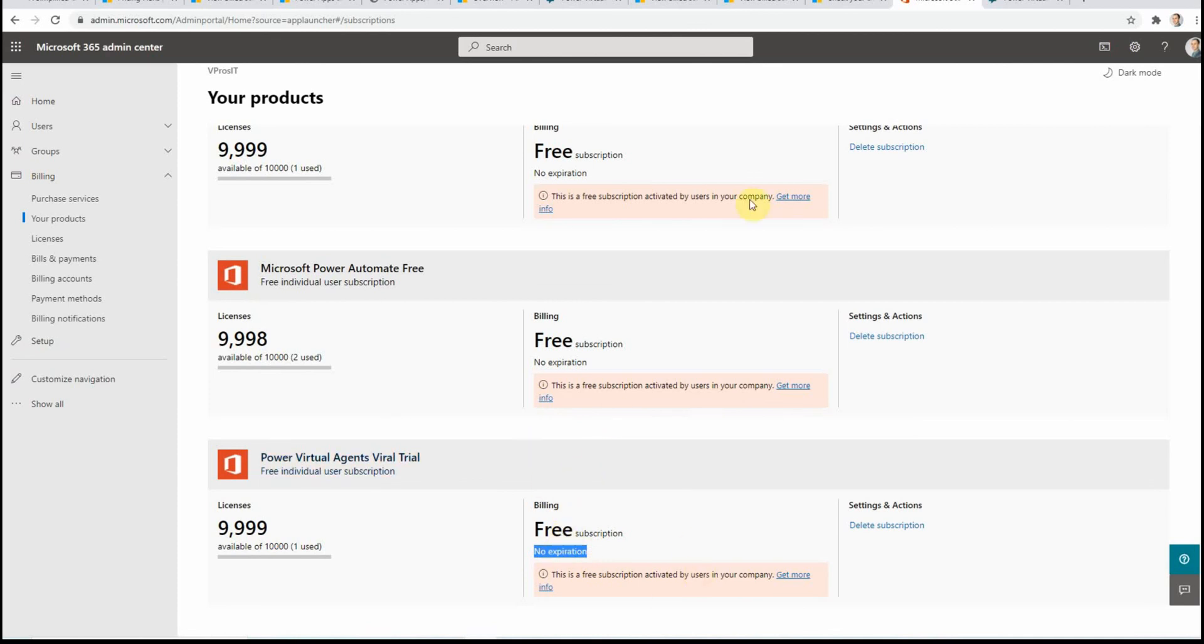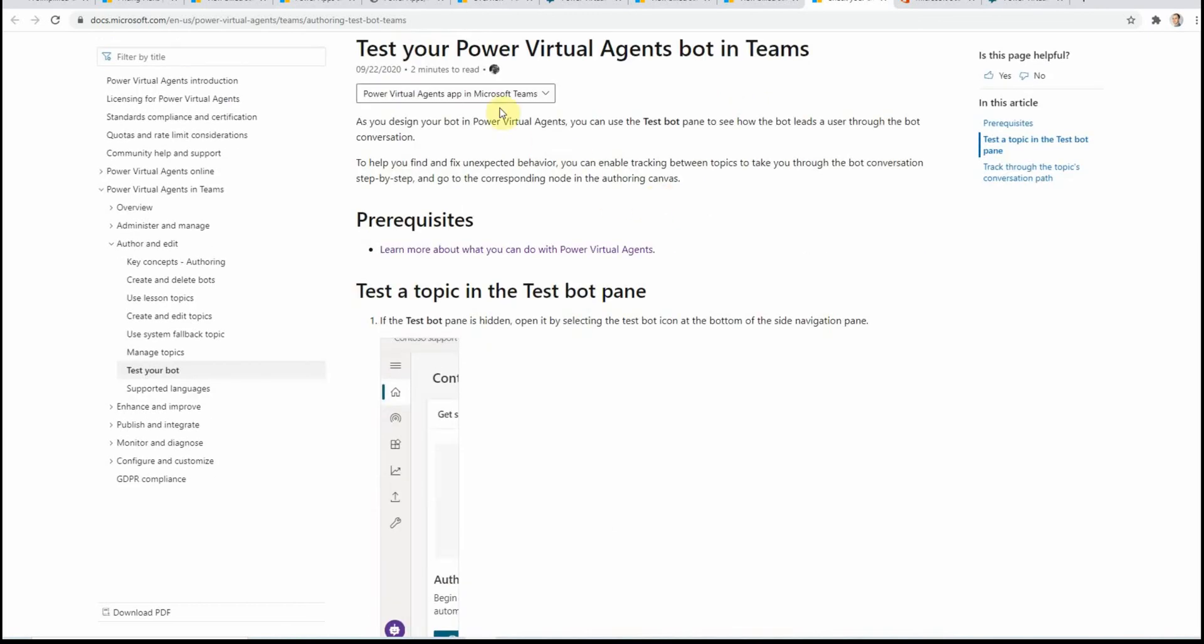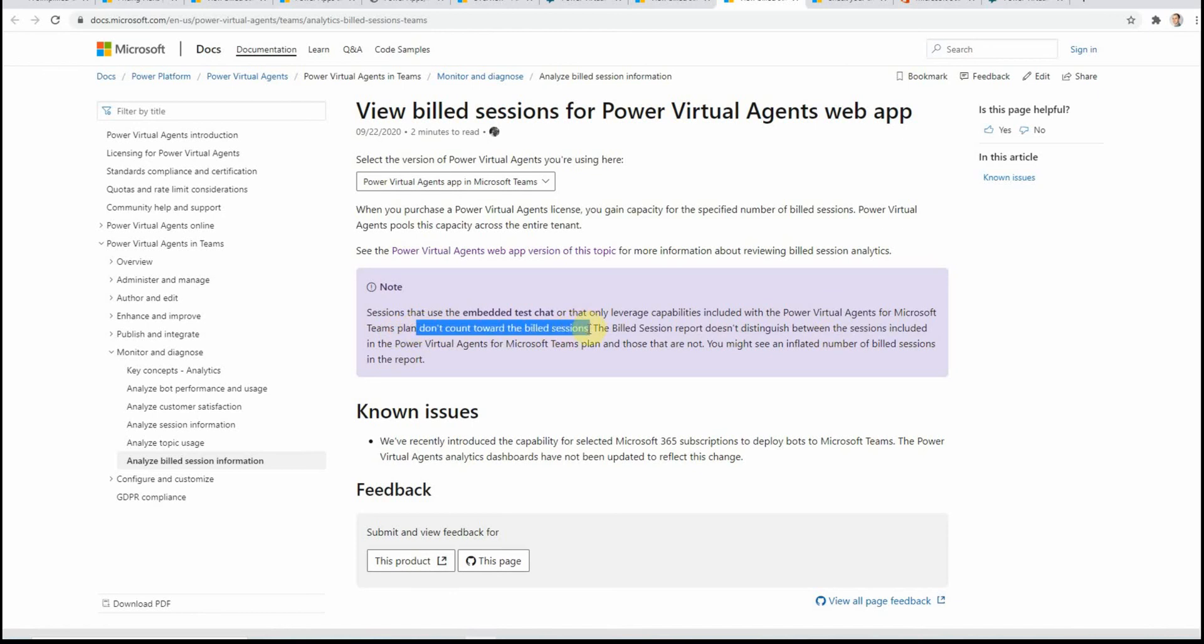And also an interesting thing to know: when we use Power Virtual Agents in Teams, then the licensing is a little bit different. If I understand it correctly from Microsoft's website, Virtual Agents for Microsoft Teams do not count towards billed sessions. So it means that basically you can use these Virtual Agents if it's included in your subscription and you would not have to pay some extra money.